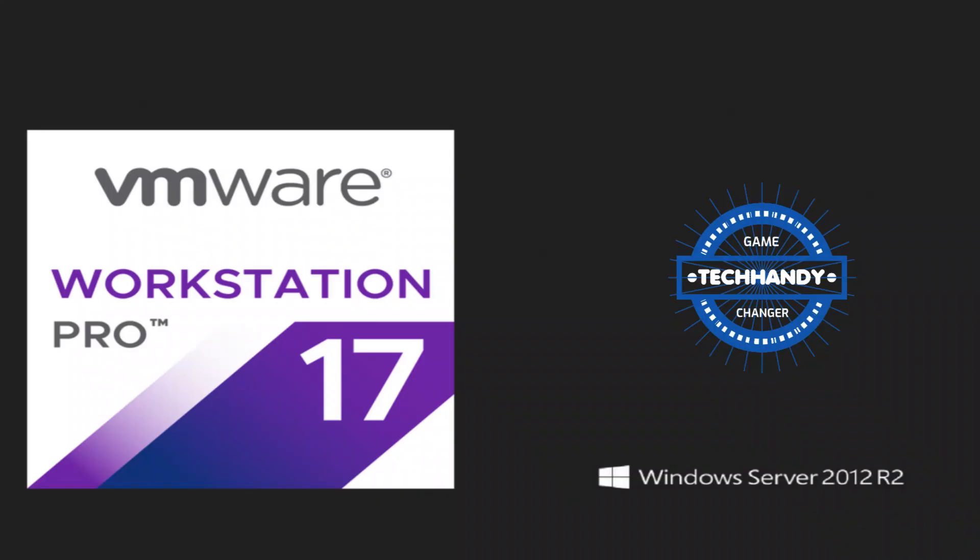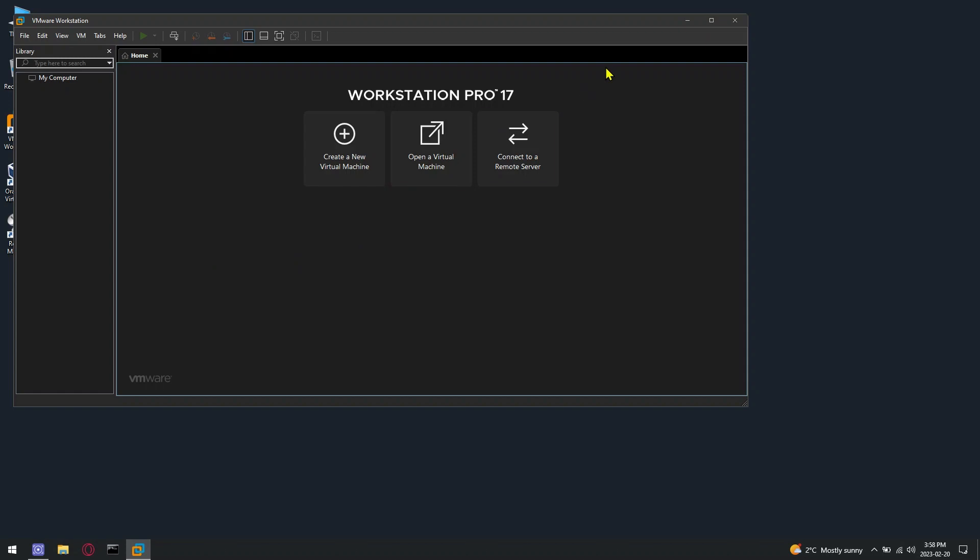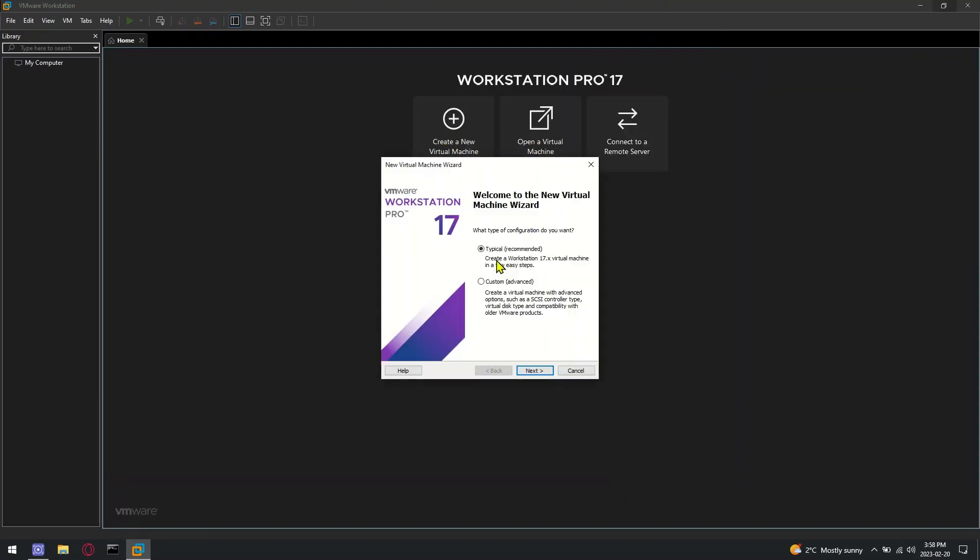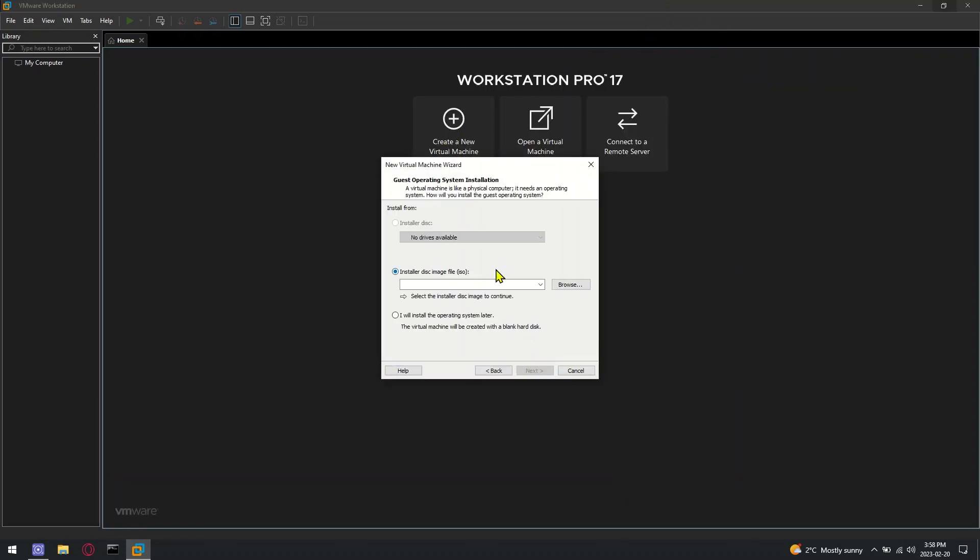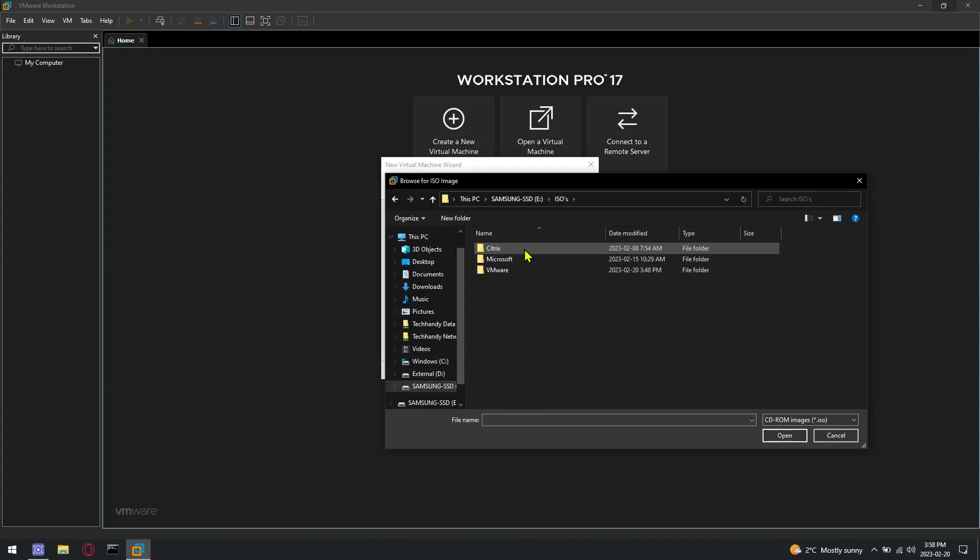Welcome back friends. In this tutorial, I will demonstrate how to install Server 2012 R2 on VMware Workstation Pro. Launch VMware Workstation Pro and select Create New Virtual Machine option. Select Server 2012 R2 ISO file from your local directory.